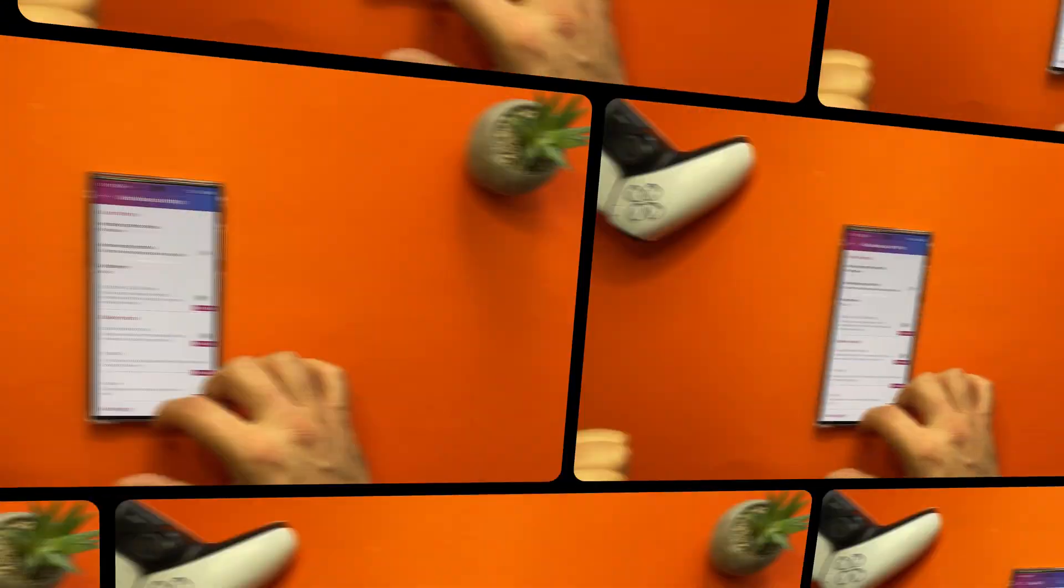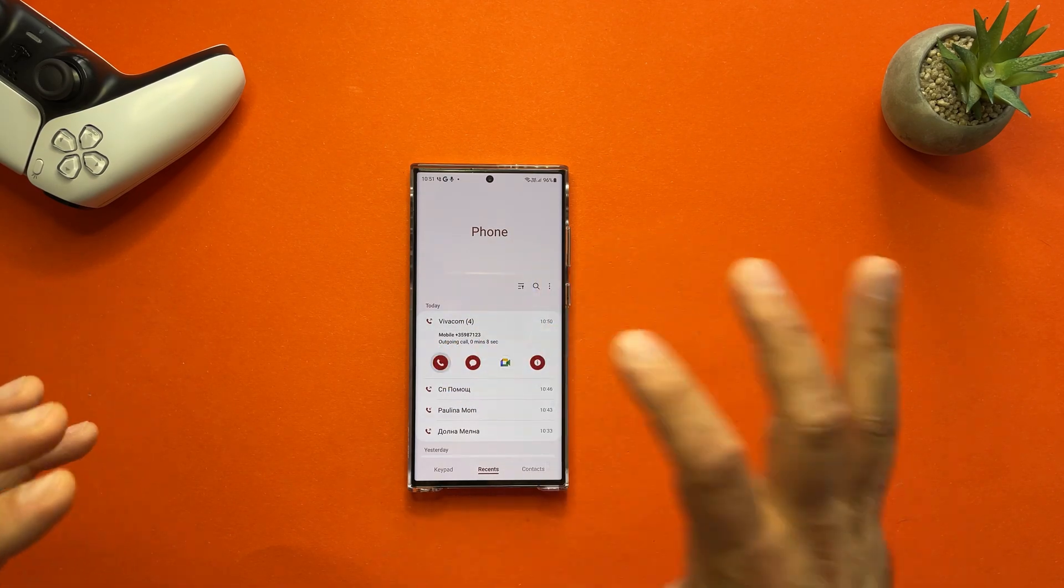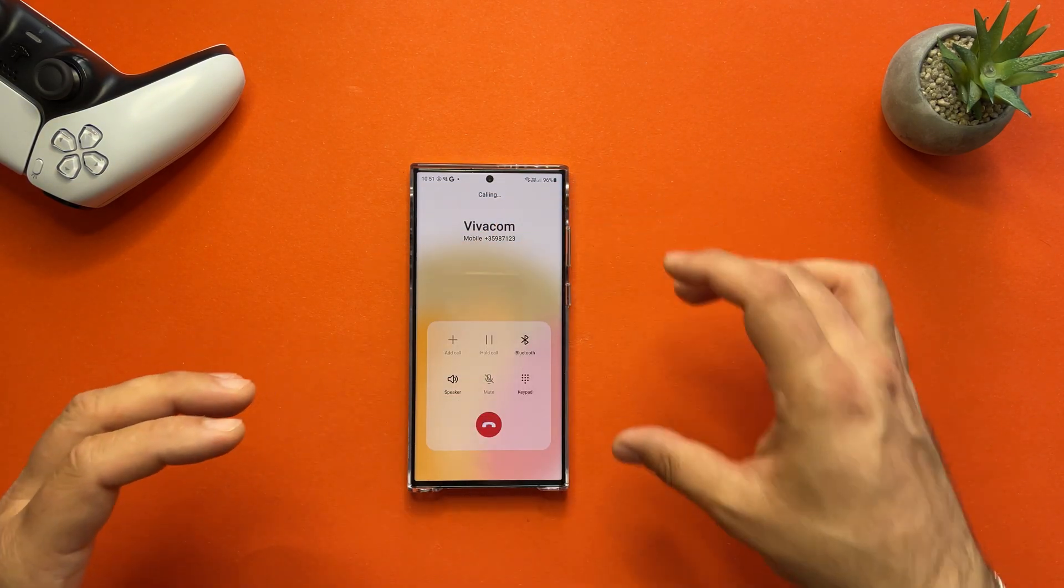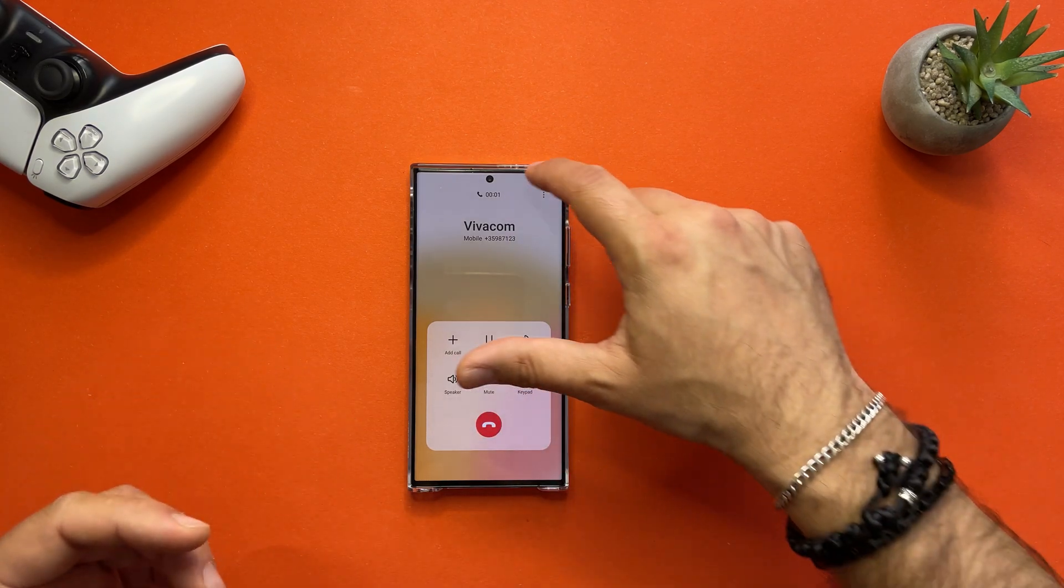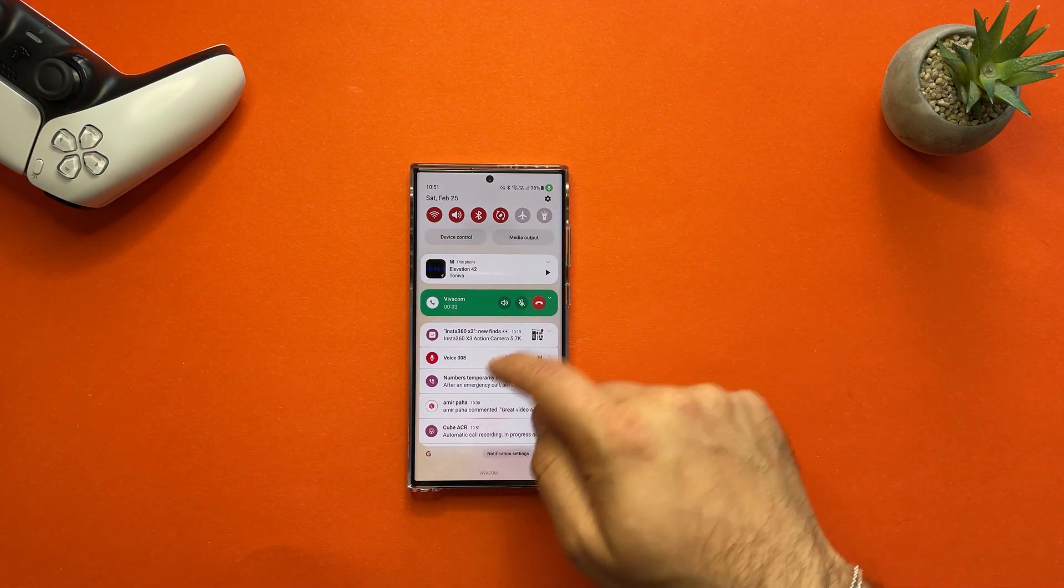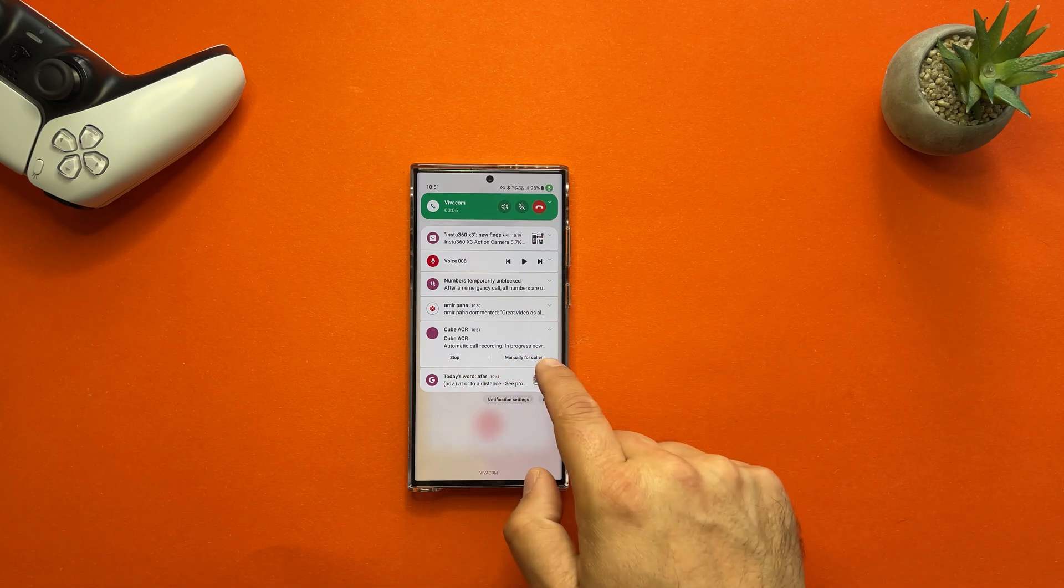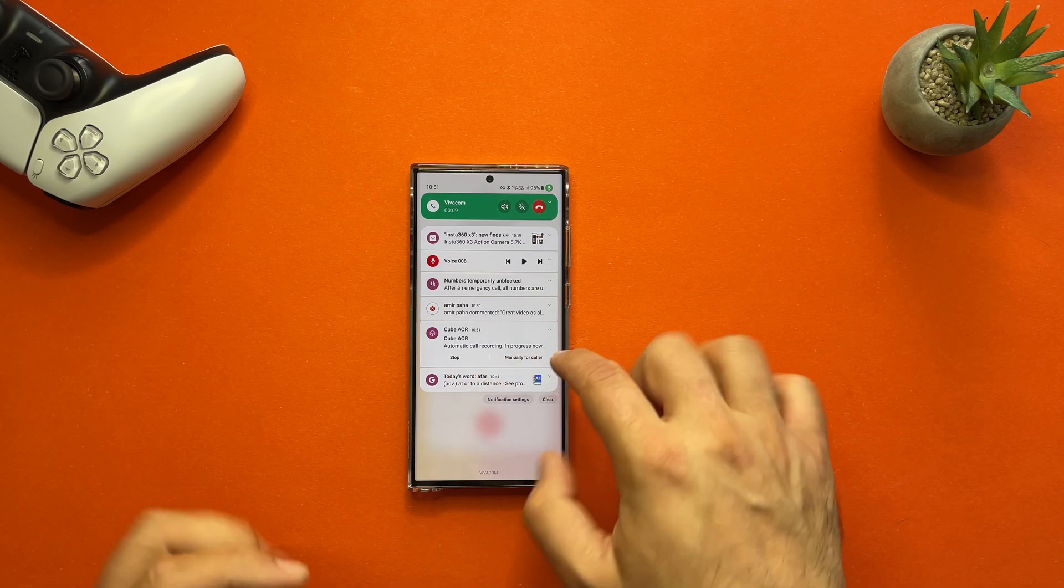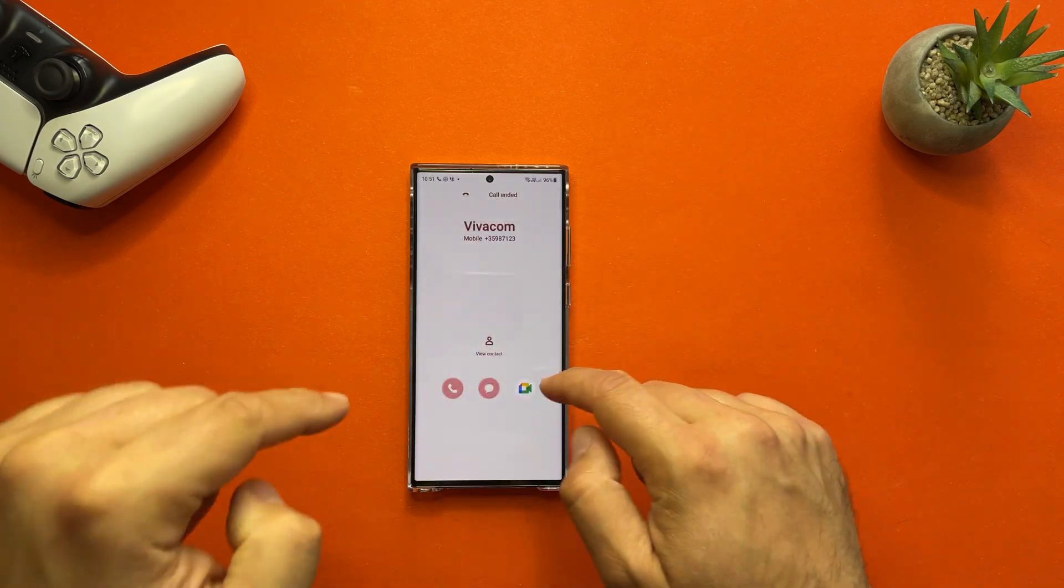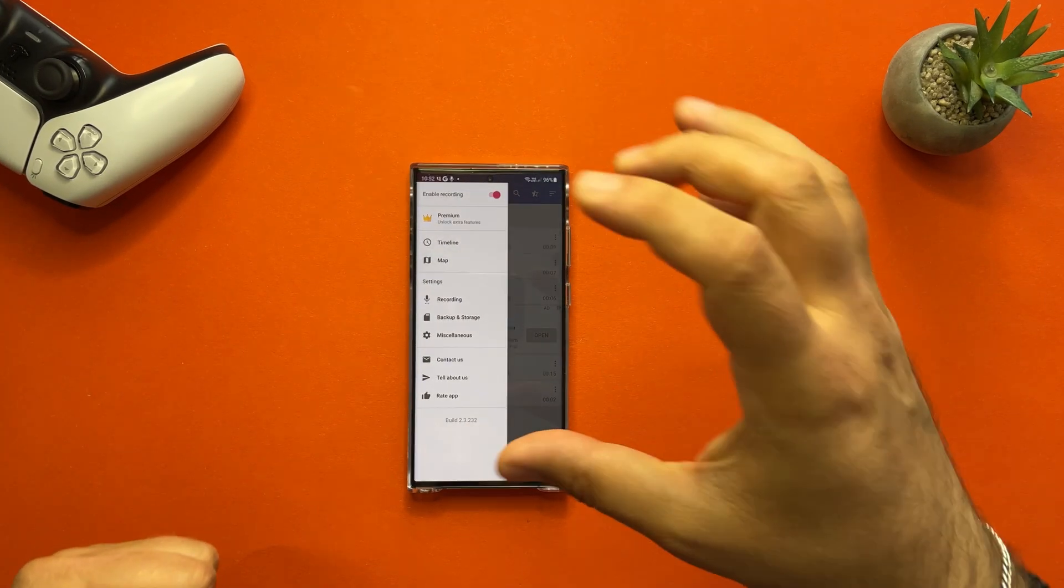Let me remind you one more time what happens right now. If I call someone, I won't get anything over later on my screen, so the call is in place. But I'm going to get a notification here. See, Cube ACR automatic call recording in progress. And I can click on stop or manually for a caller if I want. Now this call has been recorded, but if you want to get the full stuff...